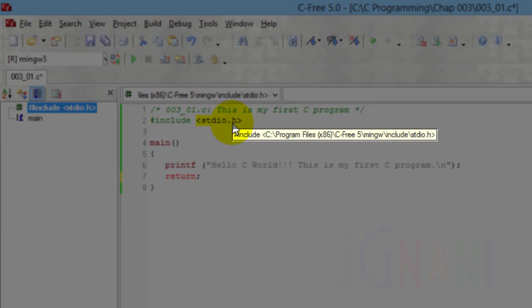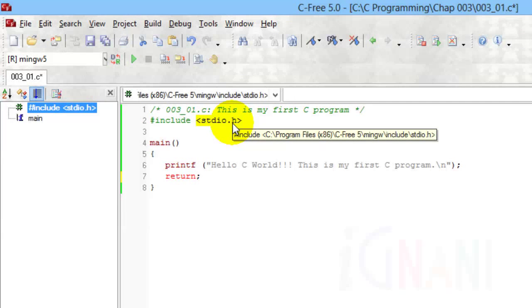Usually, the header files are stored in a subfolder named include, in the folder where the compiler files are stored.